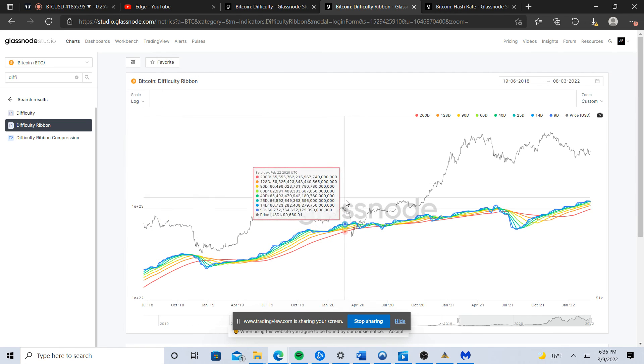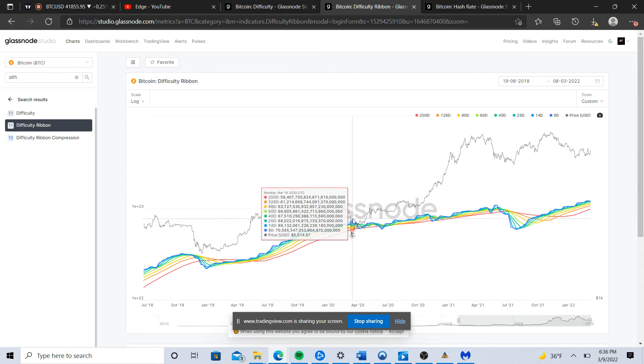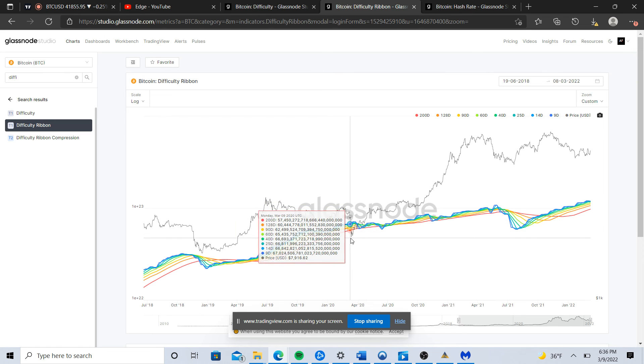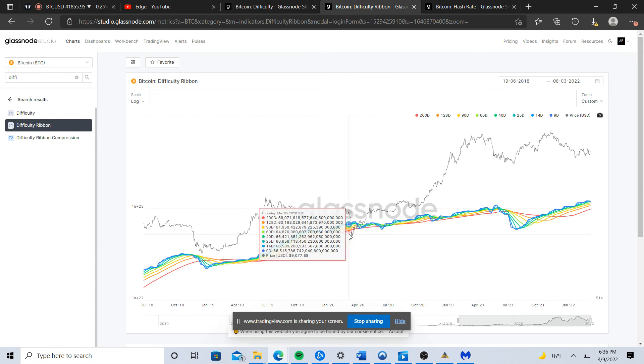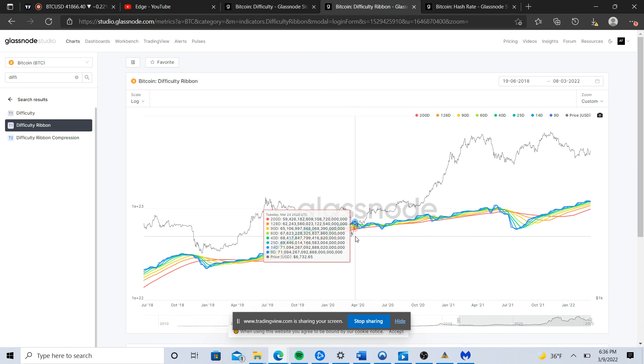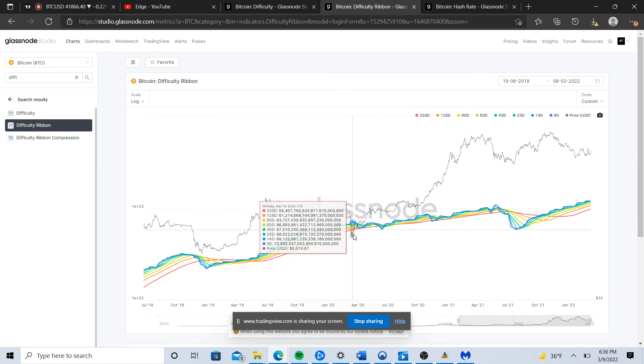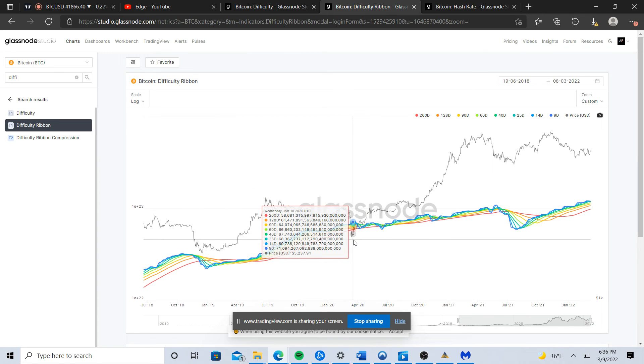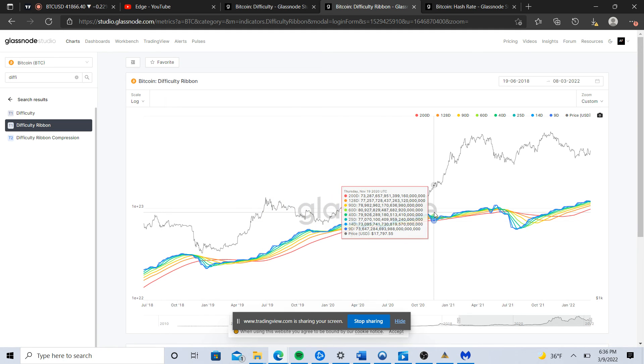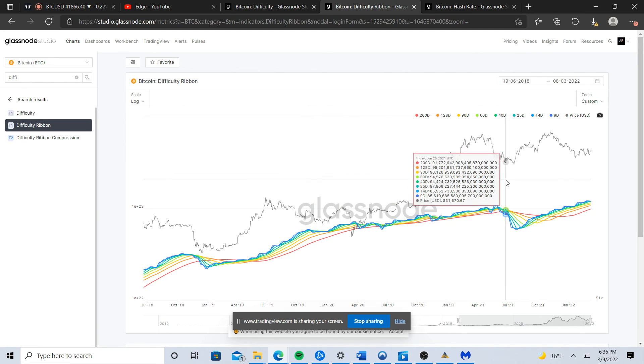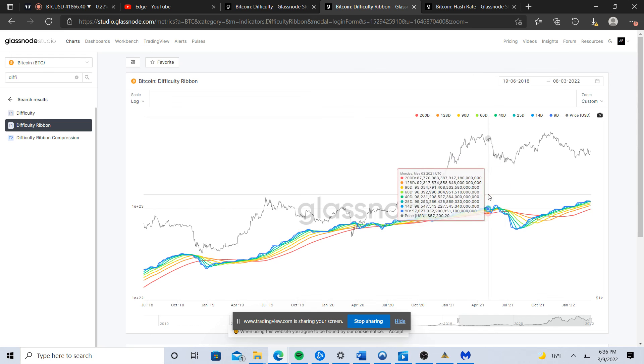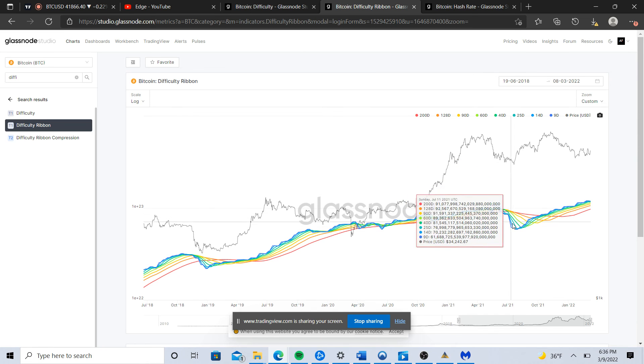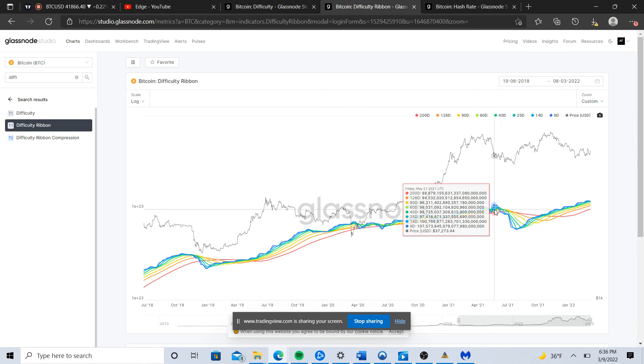We do see a little bit of capitulation here, but if you notice the lower period moving averages never moved below the higher period moving averages. It's just a brief sudden V-shaped capitulation and recovery.